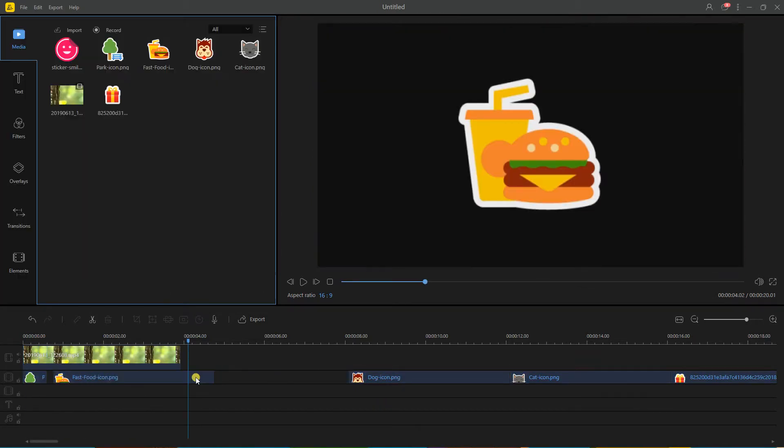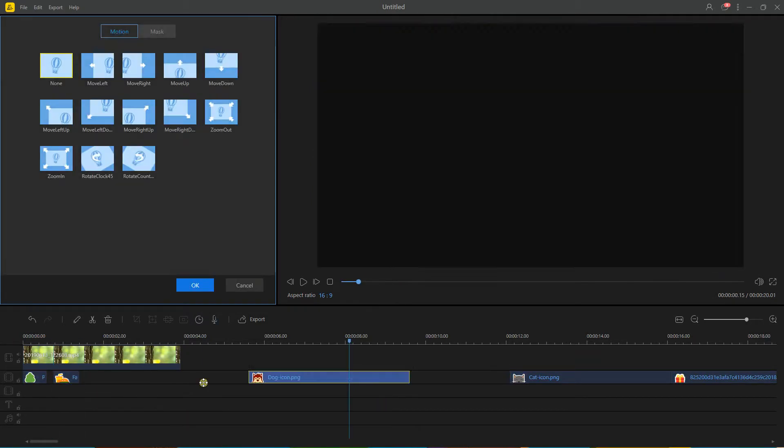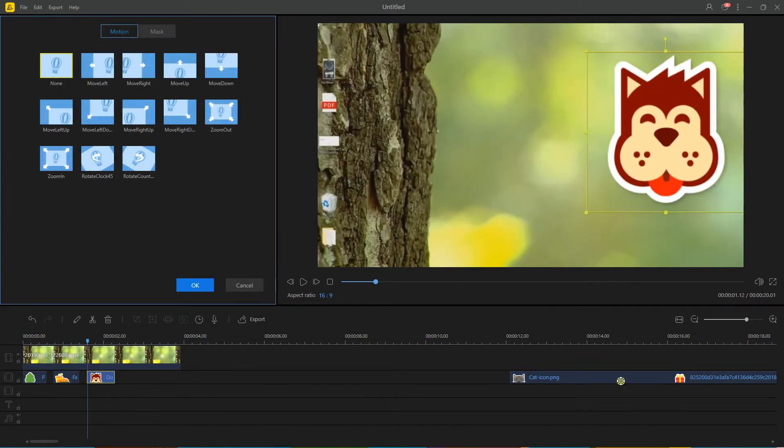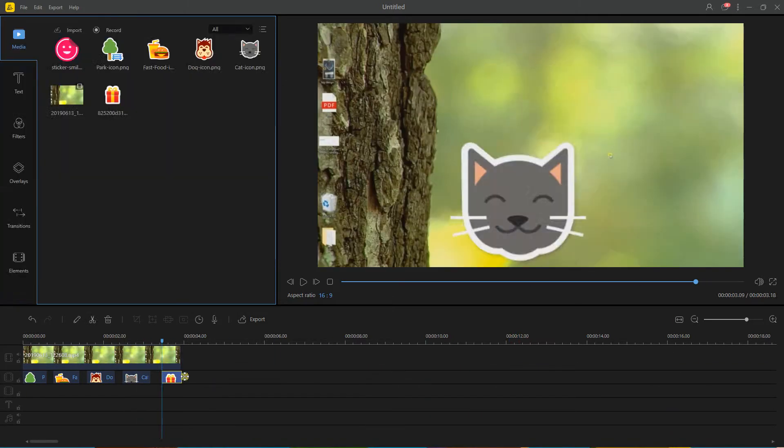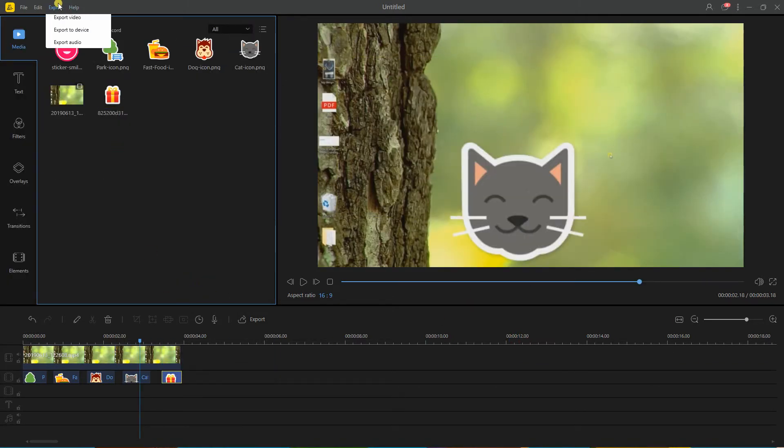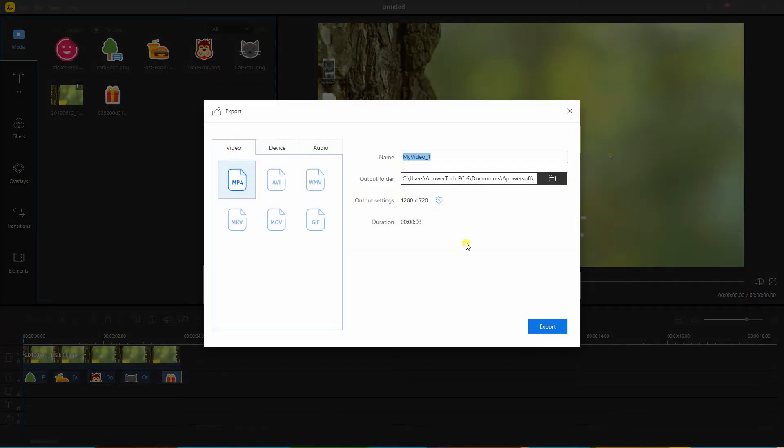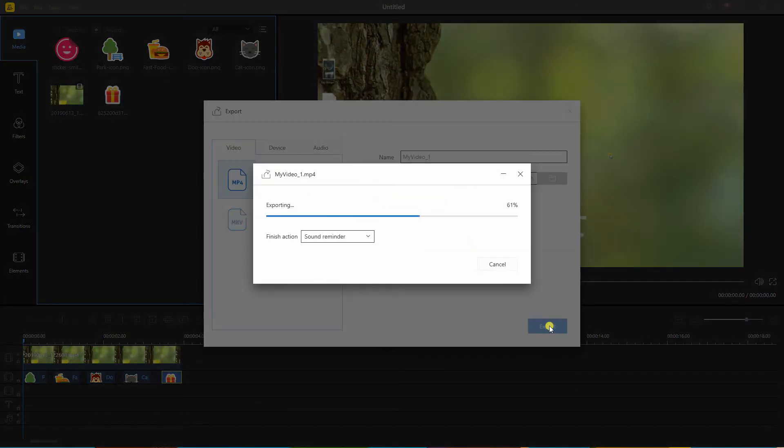Adjust and move the stickers on your desired places and positions. Once done, click the export icon and save the video on your computer.